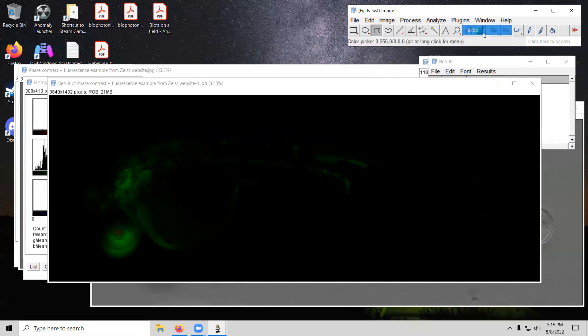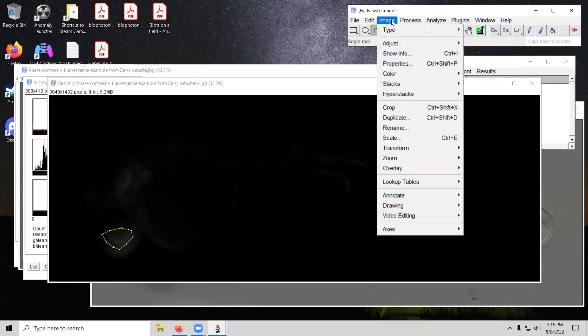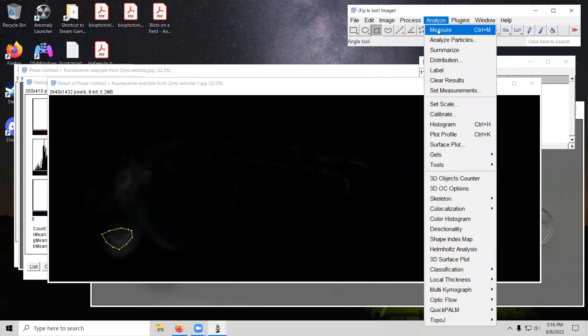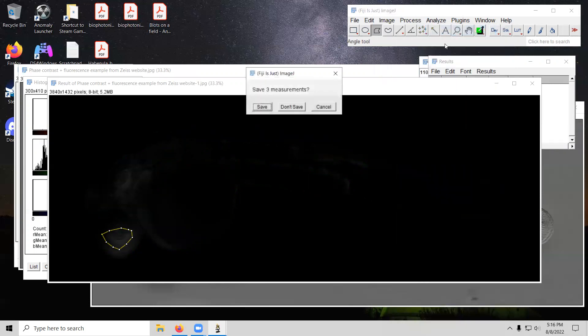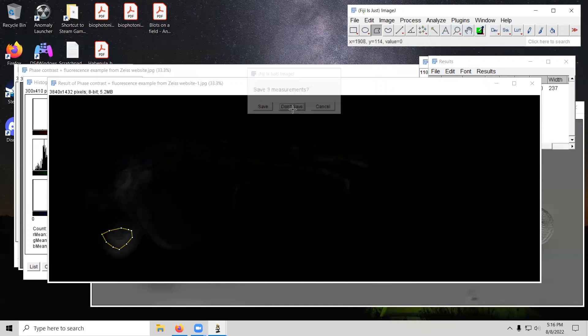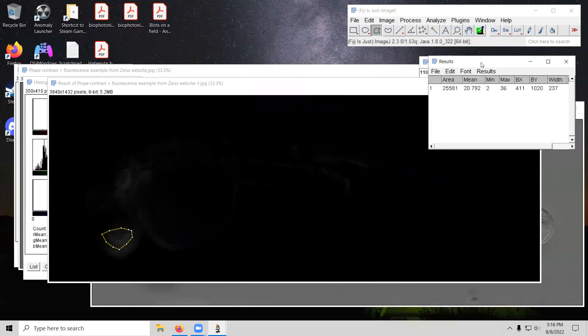So image type 8-bit. We turn that to 8-bit. We then do analyze measure. Going to get rid of those other ones here. And so now we have a number of 20.79. That is absolutely just the green that we had there.